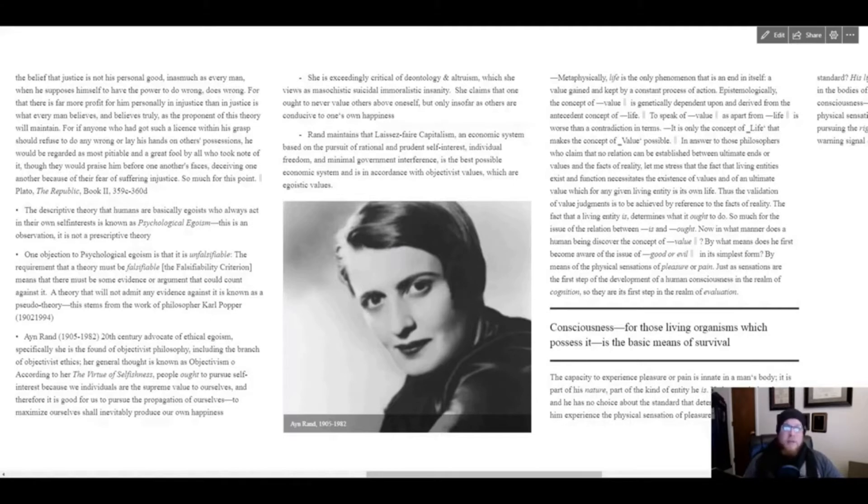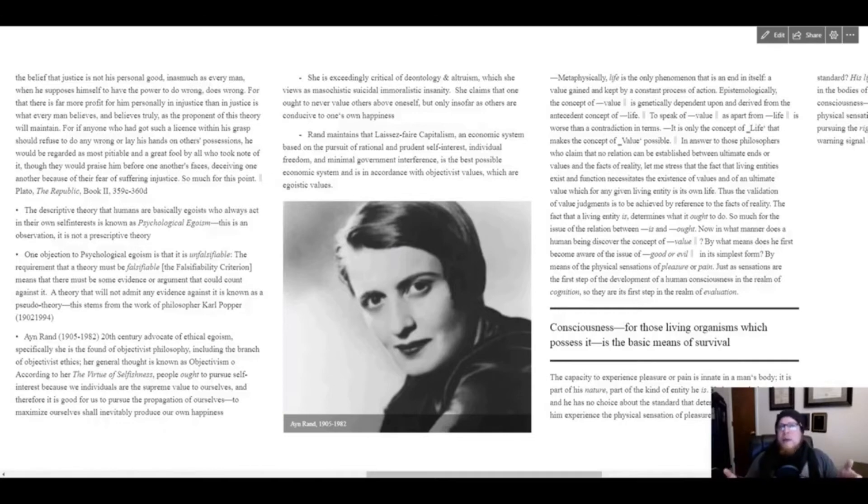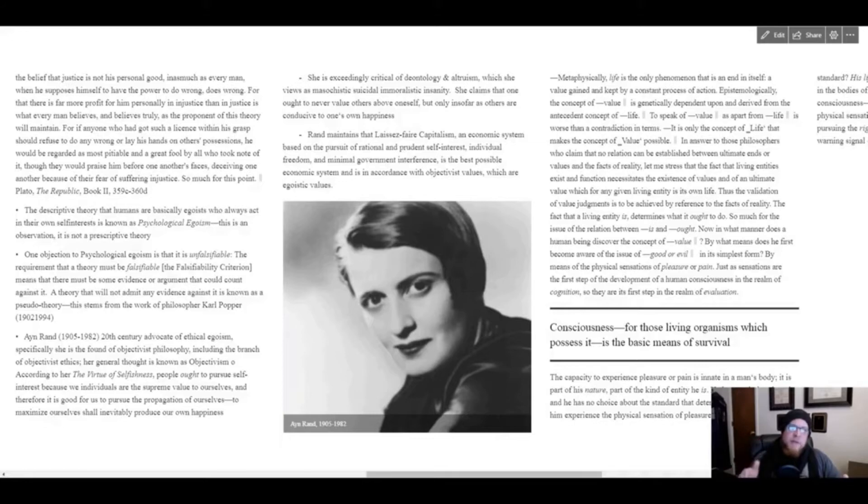Psychological egoism is the view that people do act in their own self-interests—that would be some kind of observation. Ethical egoism is a prescriptive theory of meta-ethics saying this is what people should do. And again, what people should do is pursue their own rational self-interests.